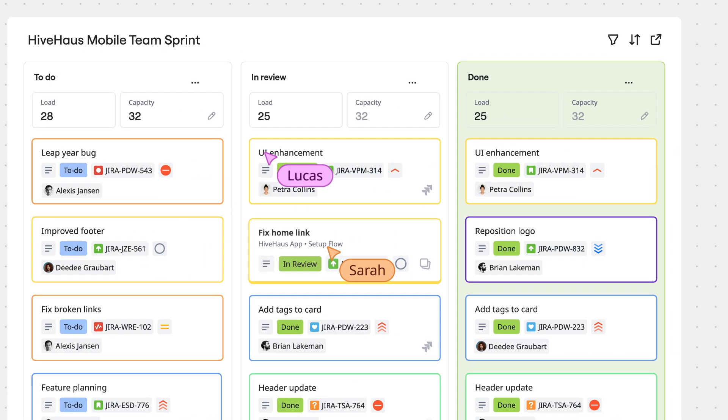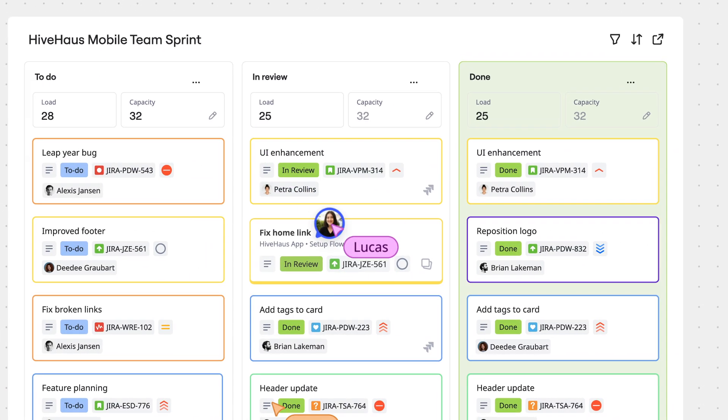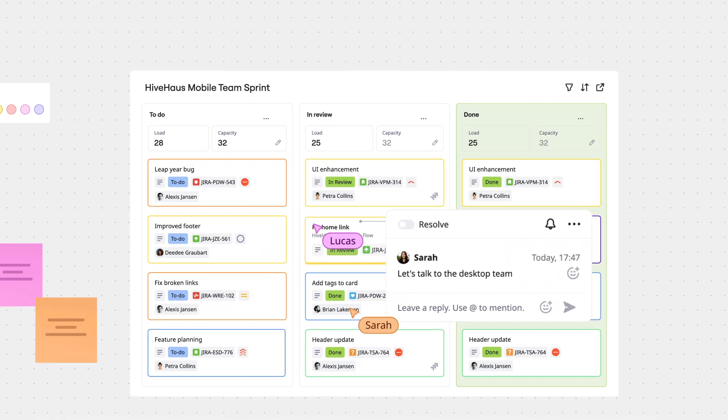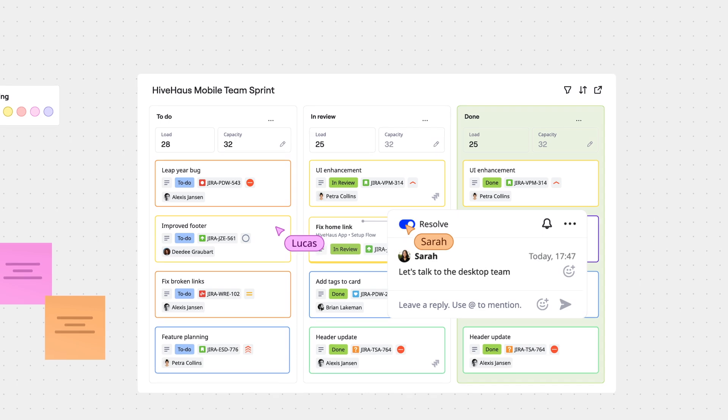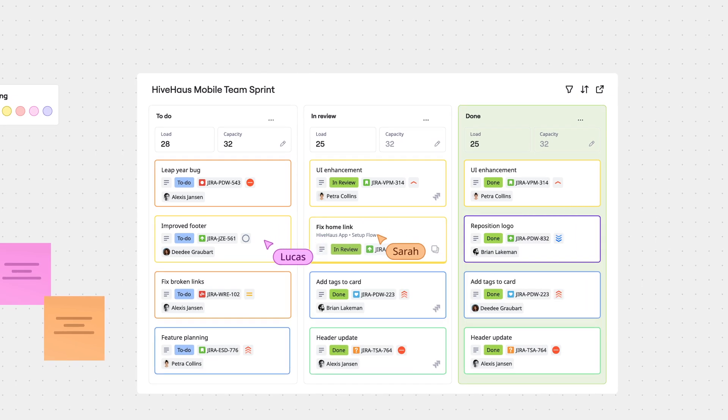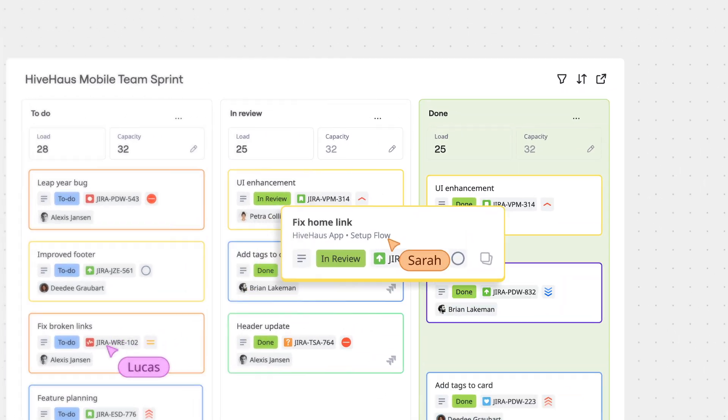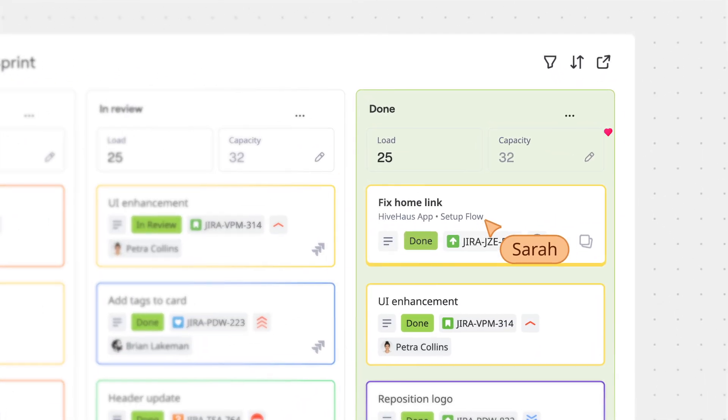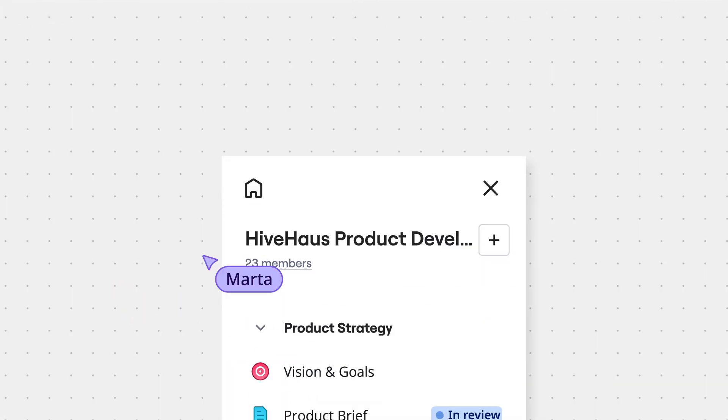And from there, teams streamline planning and delivery, keep up momentum, and ship on time. Looks like everything's tracking right on schedule. Excellent.